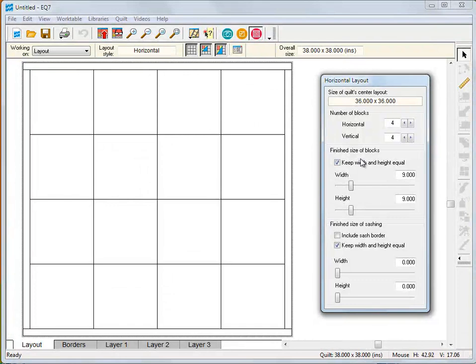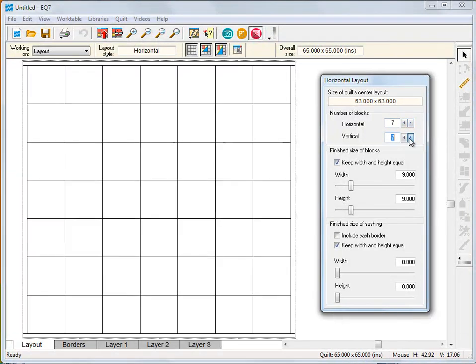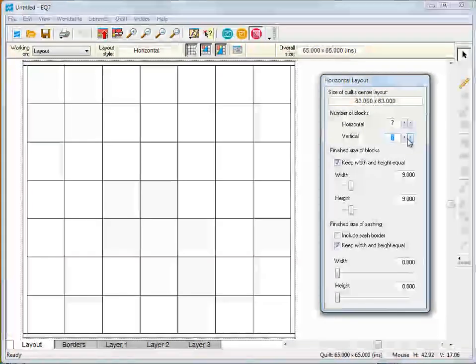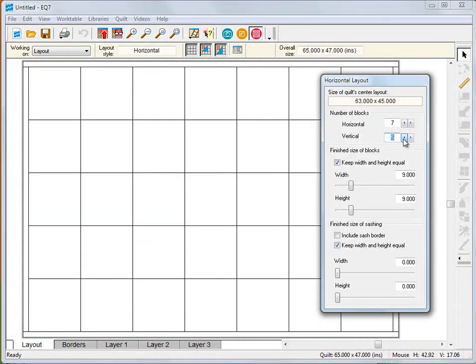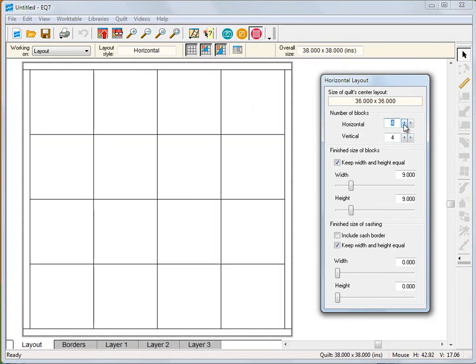Maybe you want a lot of small blocks. Maybe you want to add sashing. It's truly up to you, the designer.